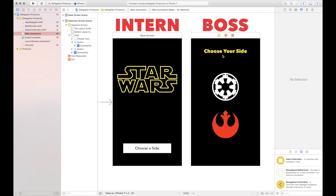In this example, the boss screen — our selection screen — is going to know what was picked: Imperial or Rebel. It will select the right image, title, color, and pass that to the intern. The intern gets the information and acts accordingly. The way you know which is the boss versus intern is: the boss knows all the information; the intern just takes orders and does what it's told.